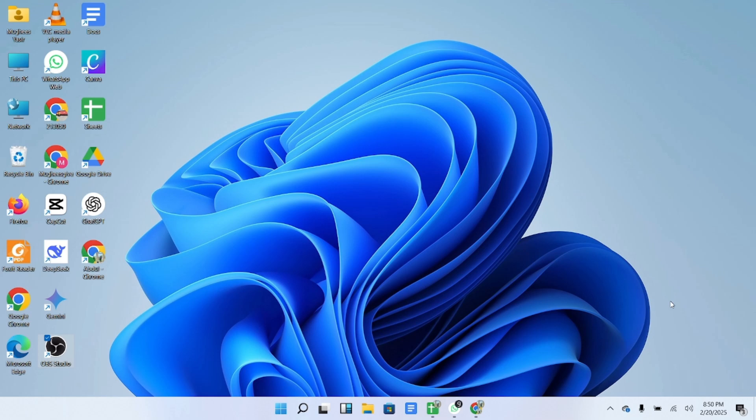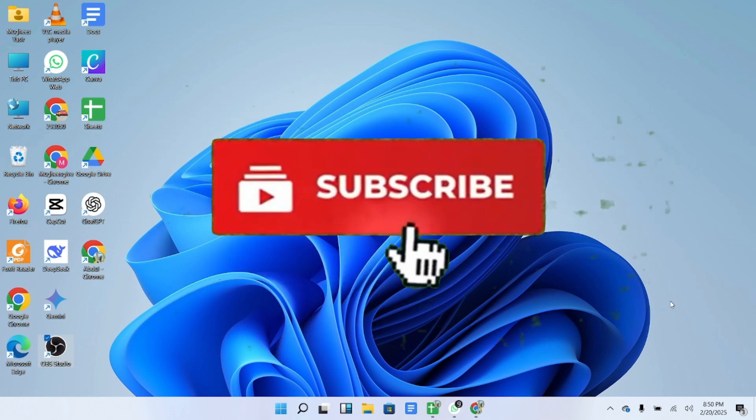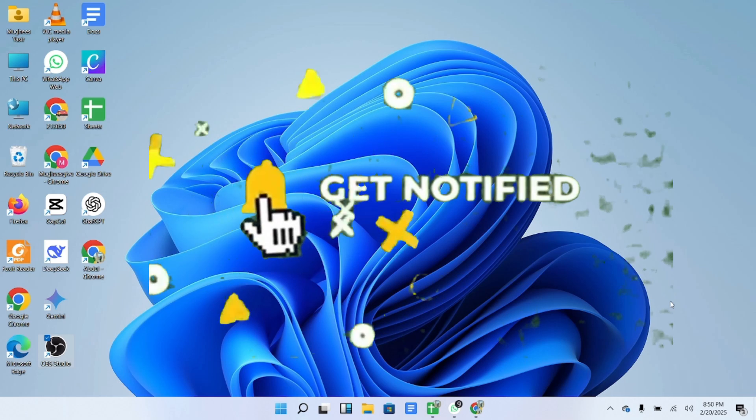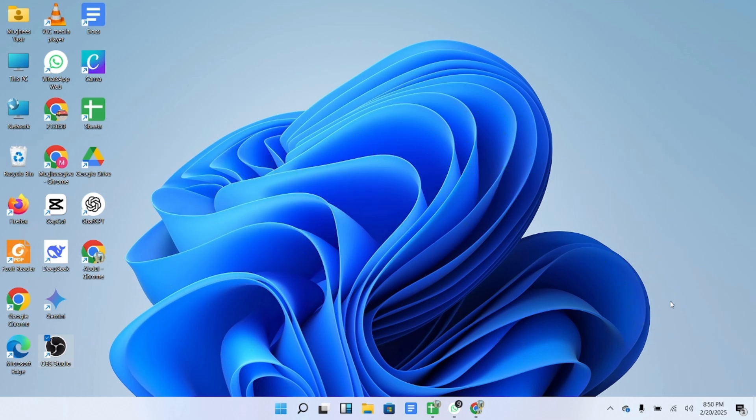If this video was helpful, hit the like button, subscribe for more tips, and turn on notifications so you never miss an update. See you in the next one.